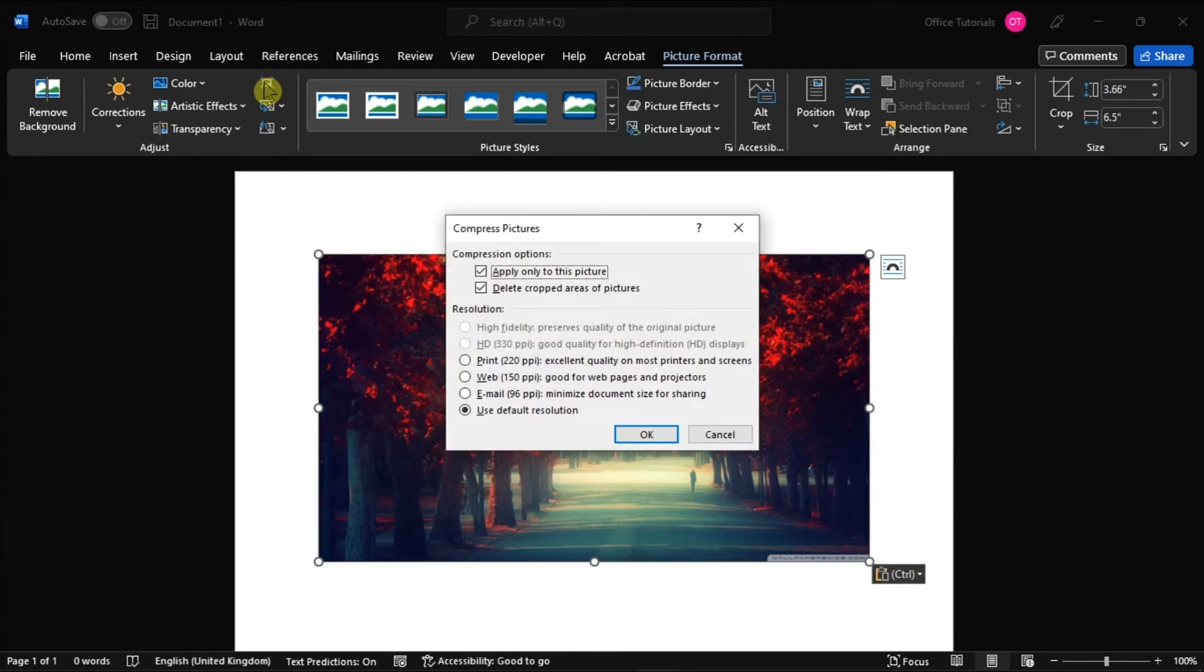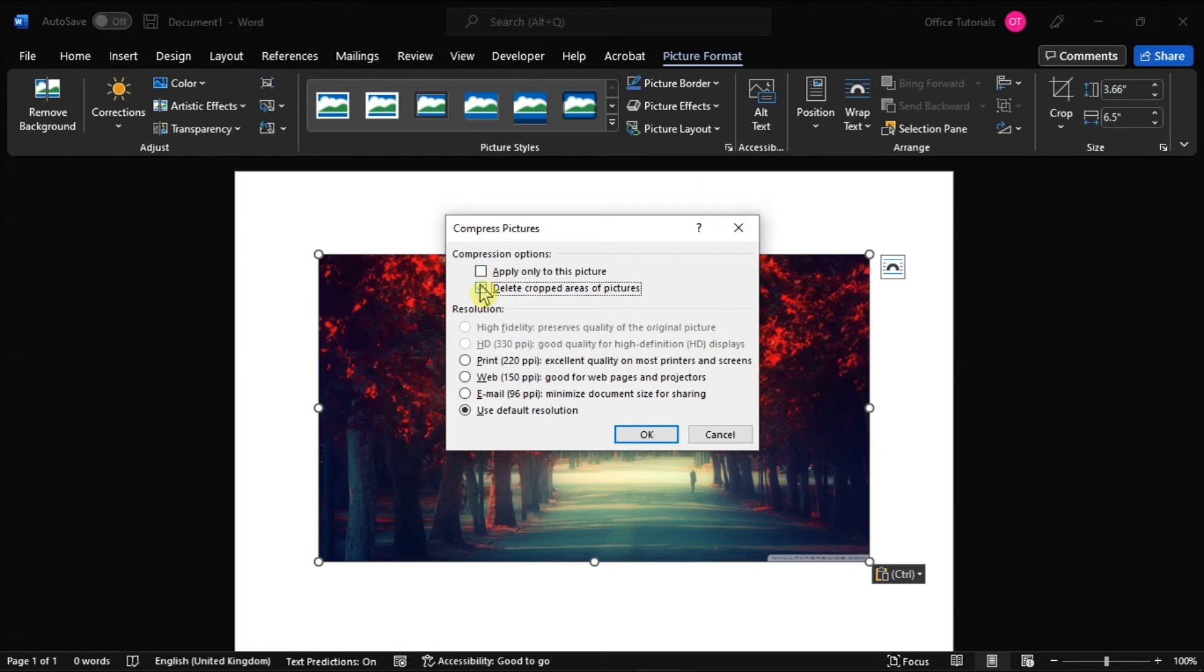Now in the compressed pictures window, the first two checkboxes configure if the changes you make apply to all pictures or just the selected one, and if the cropped areas of pictures should be deleted respectively.